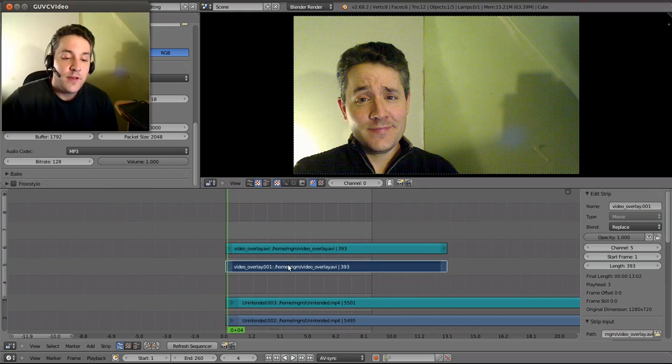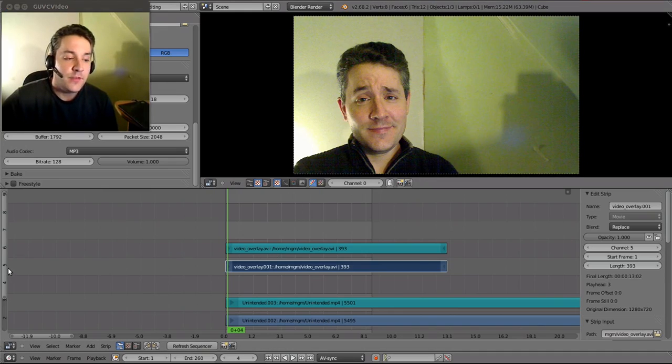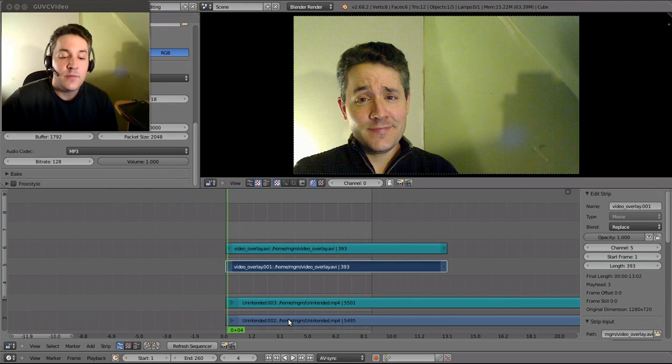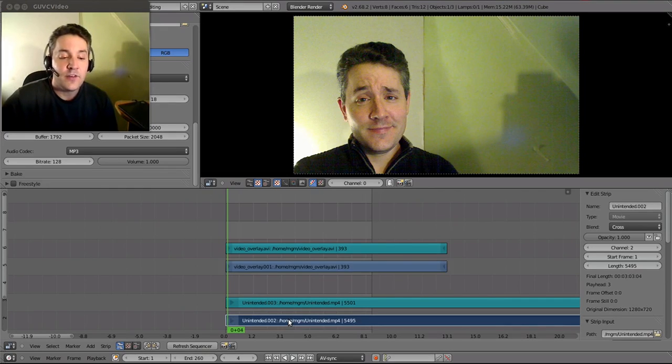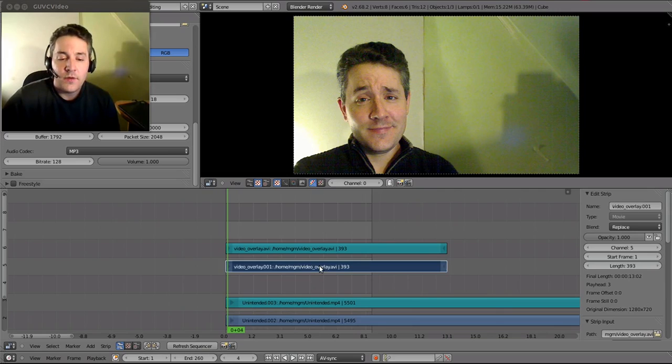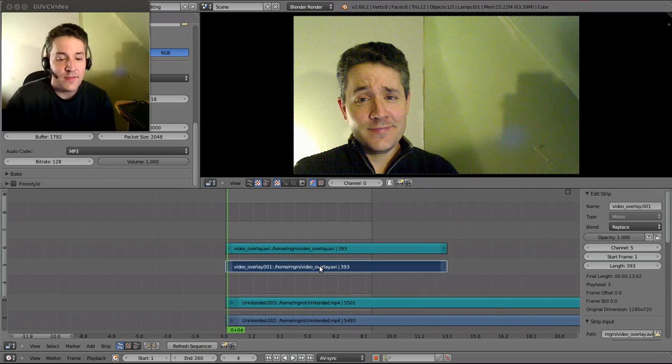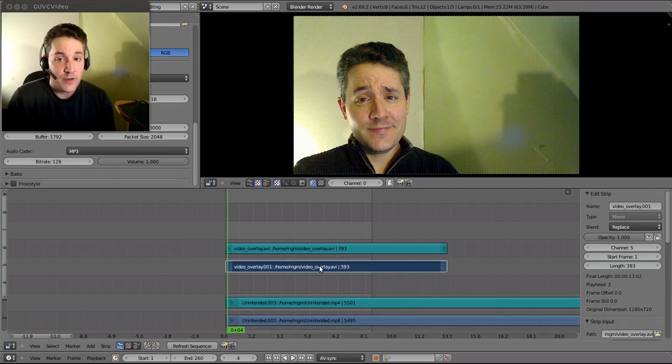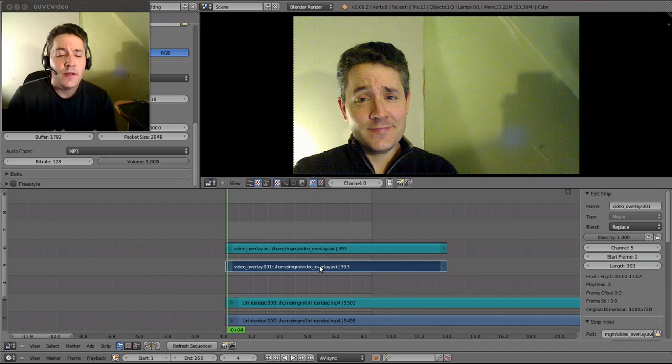So this video that we're seeing right here is on channel 5, and the video that is going to be overlaid is actually on channel 2. Now we're going to end up hiding this top layer after we've done a transformation to it, but let's first go through that process.